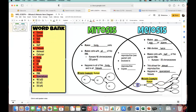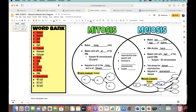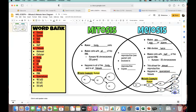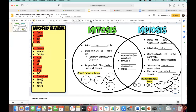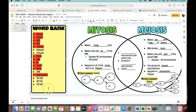Now let's do our example. Your parent cell starts with 46 chromosomes, has to copy itself, so it doubles to 92, and then splits back down to 46 — just like we saw with mitosis — except meiosis splits again. So half of 46 is 23. All of these four daughter cells that are created have 23 chromosomes, which is half the number of the parent cell. We've now officially used all of our numbers.